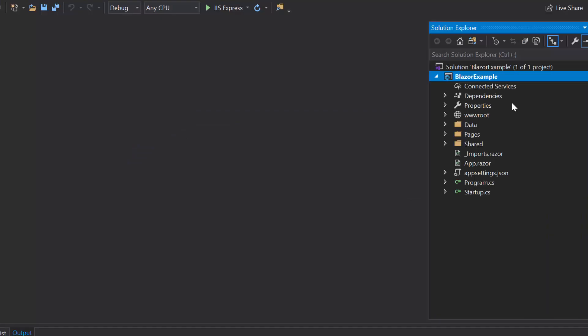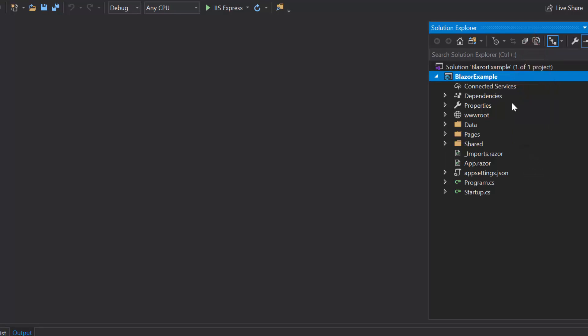Now the project has been created and ready to use. If you want to know more about the Blazor server app and how to add Syncfusion components to it, then you can listen to the video link shown in the above YouTube card. Now I will tell you the steps to add the Blazor tab component. Before I start to use the Blazor tab component, first I need to install the Syncfusion Blazor NuGet package into my application.